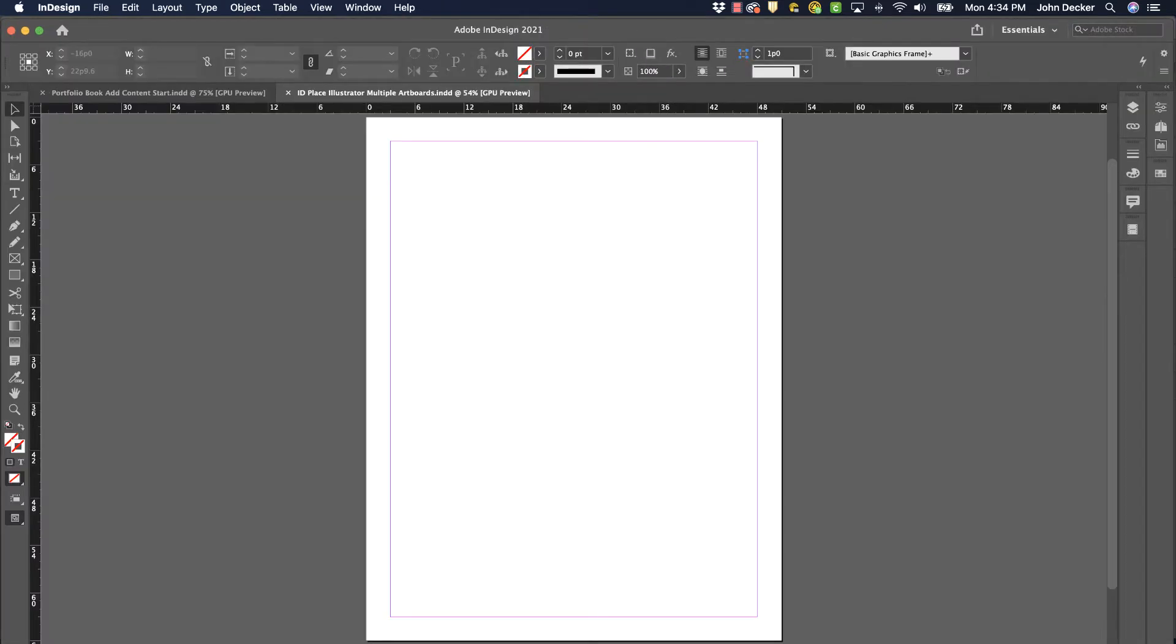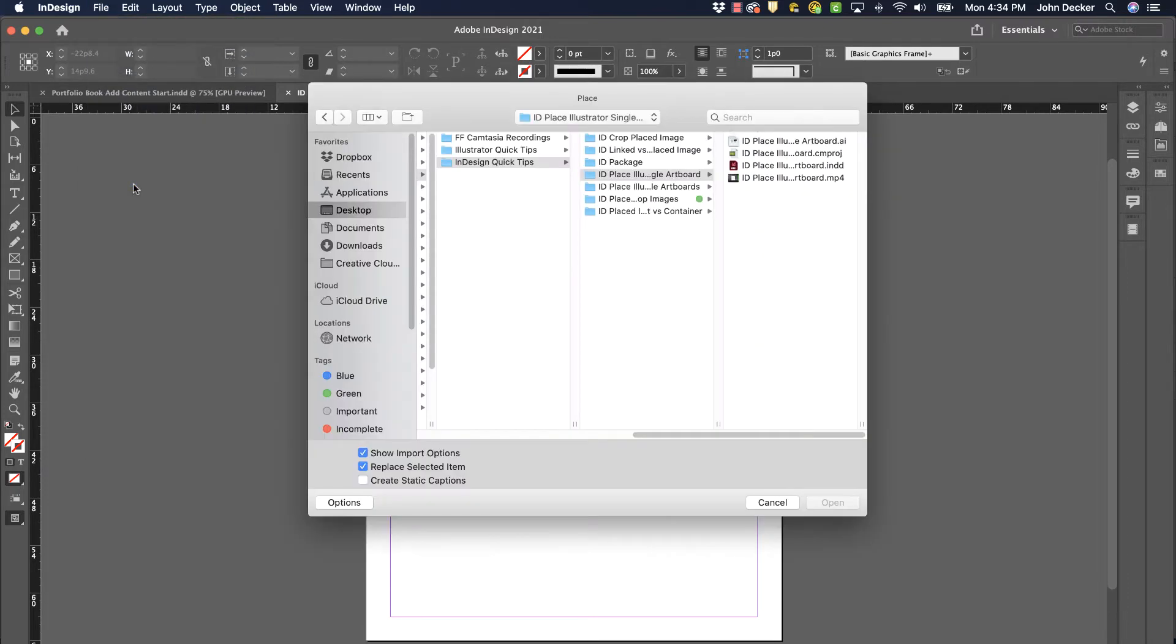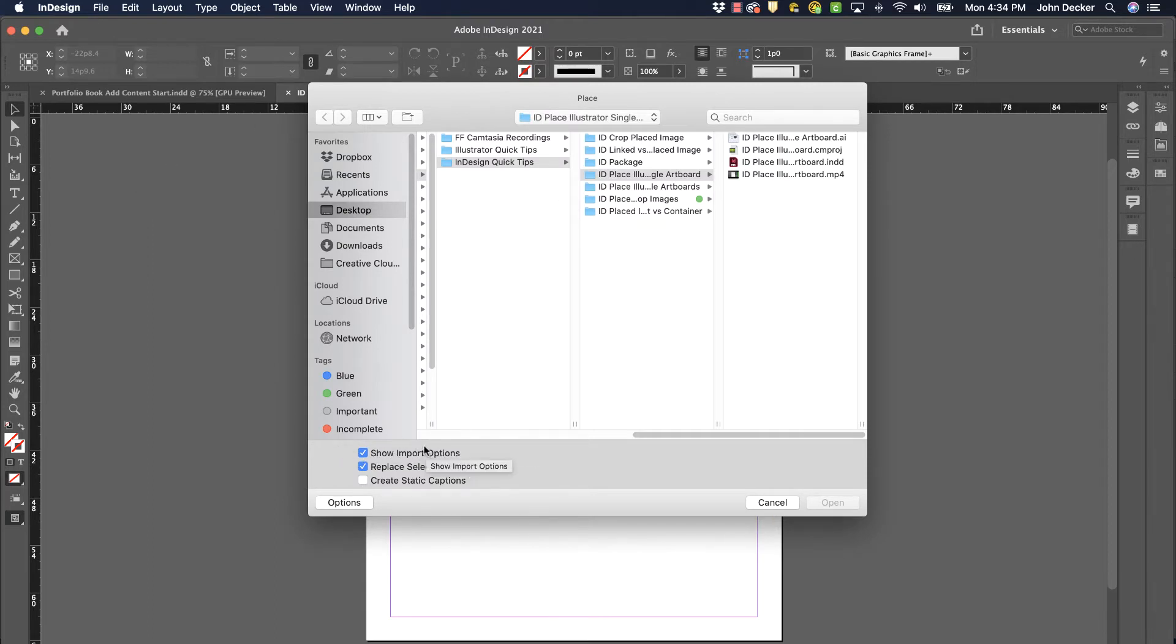Go back to InDesign. I have an InDesign file here. I'm going to go to File Place. Now the key here is to make sure that Show Import Options is turned on. If you don't have this turned on, your only option is to import the artwork on artboard number one.